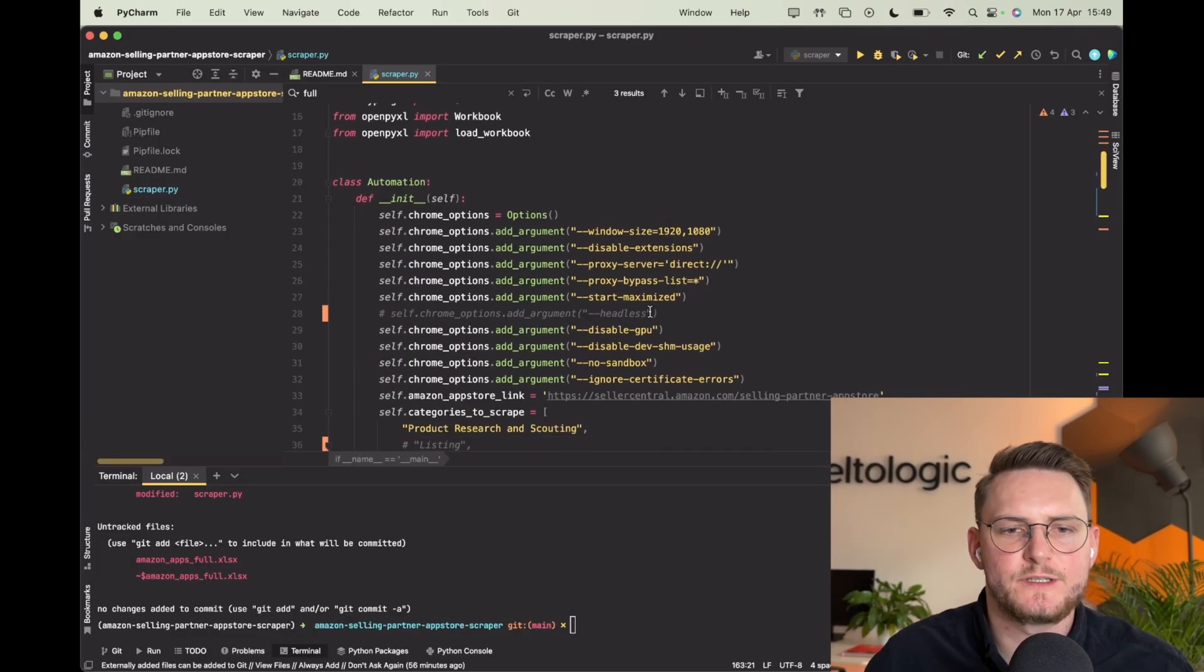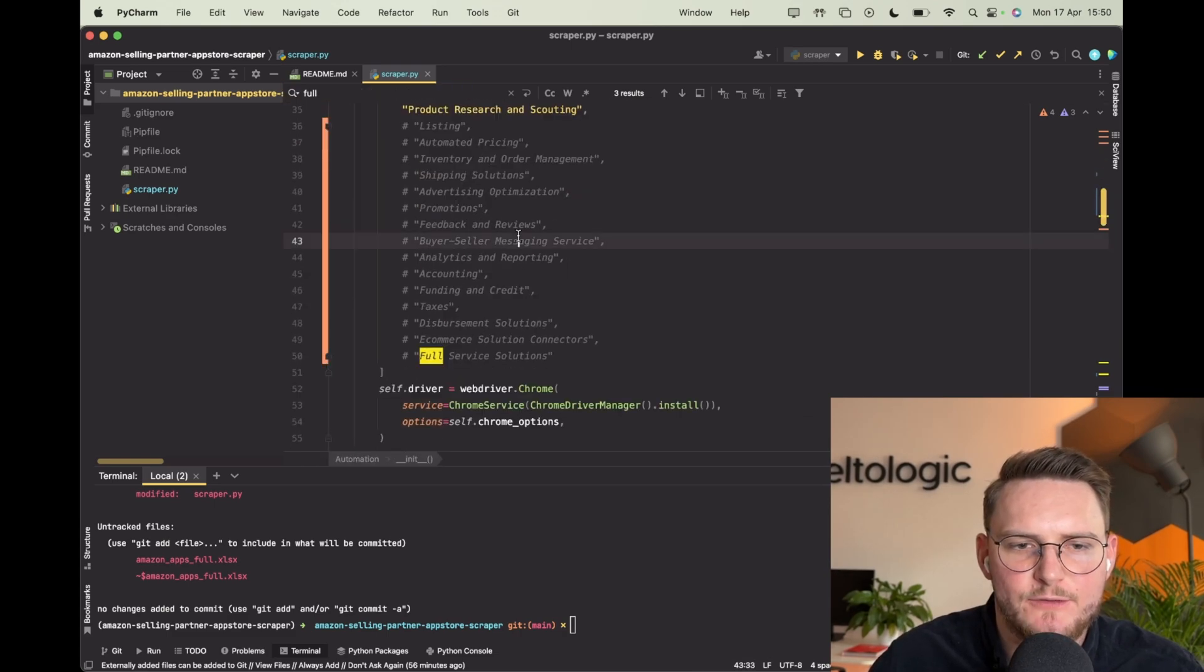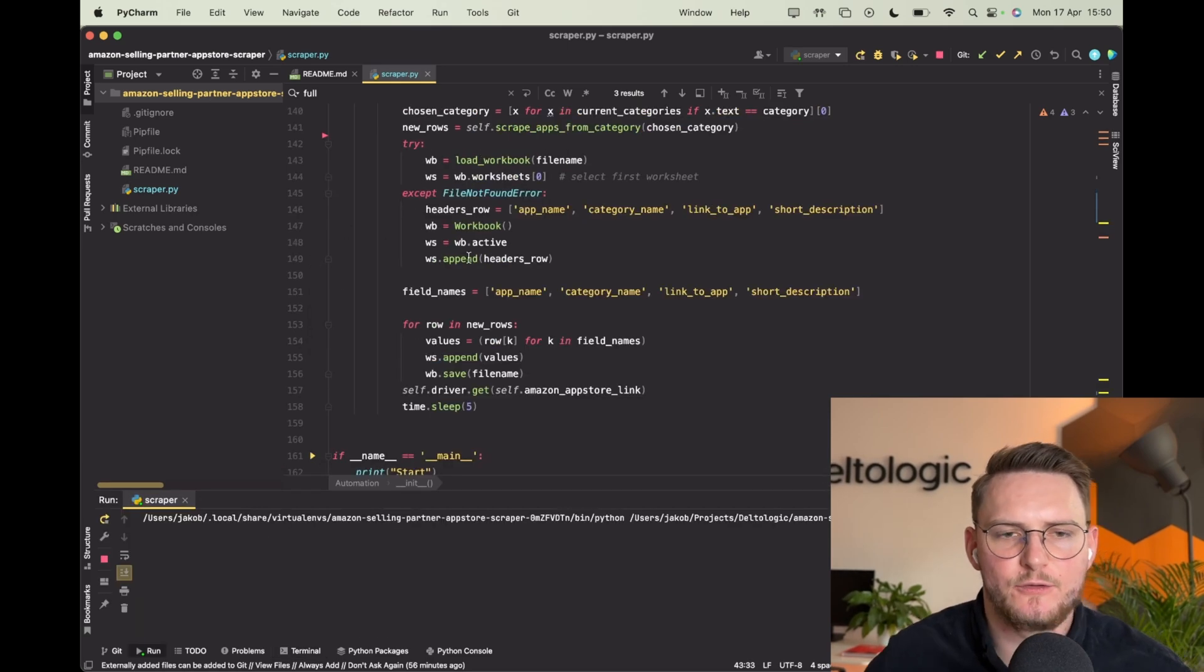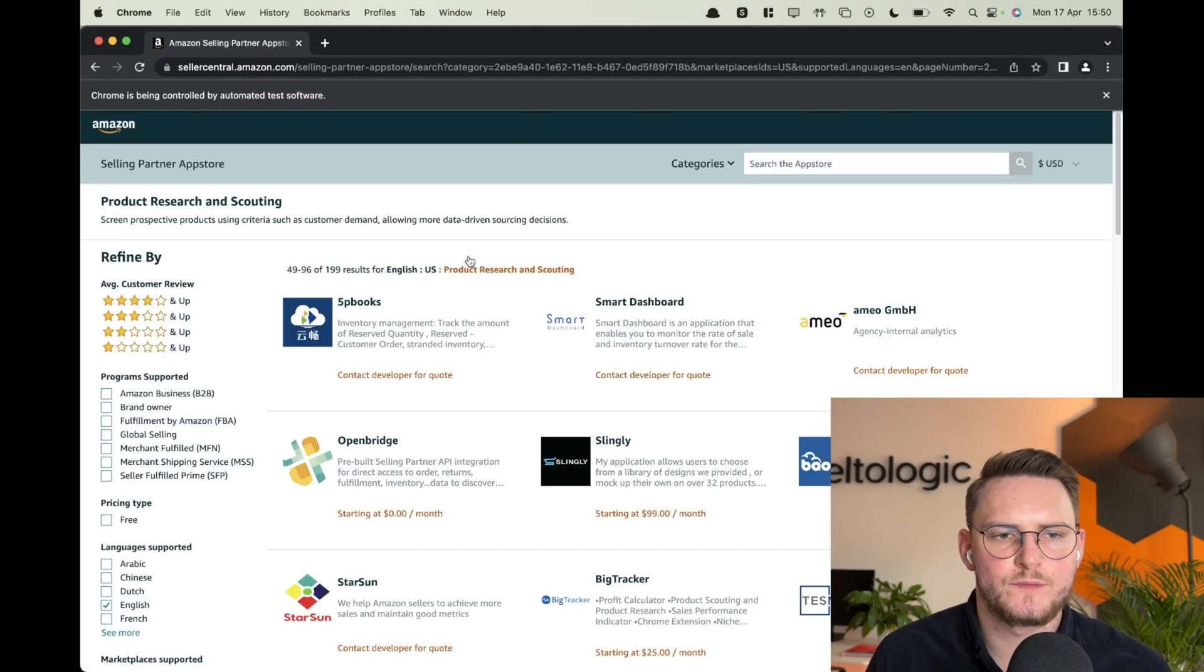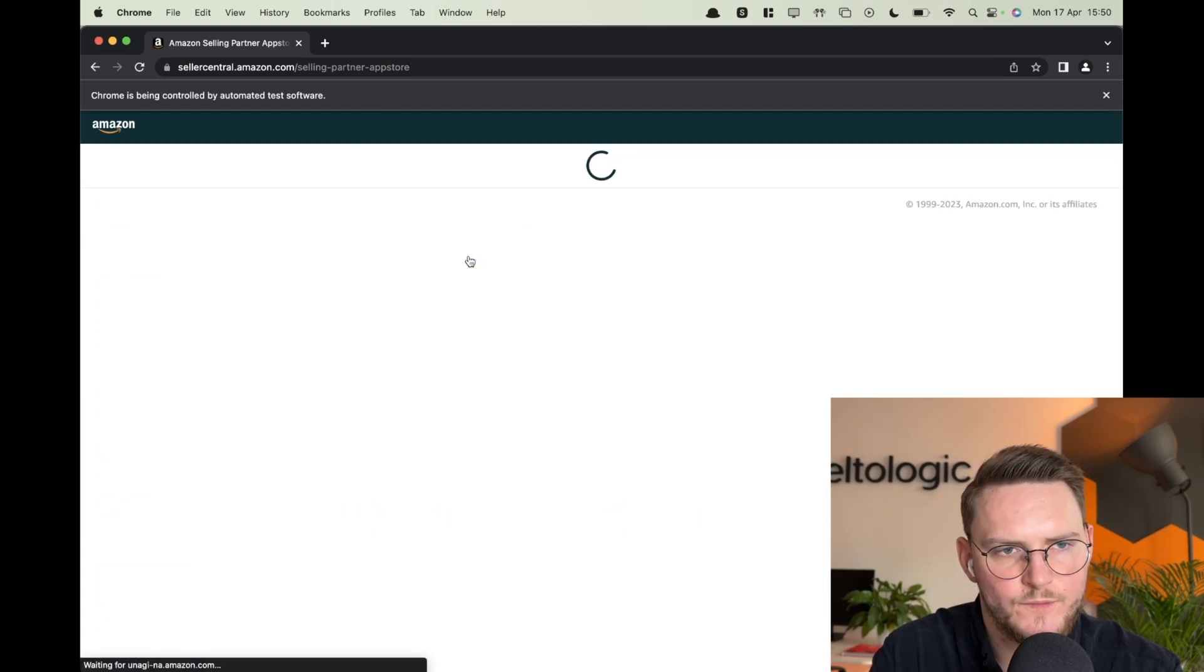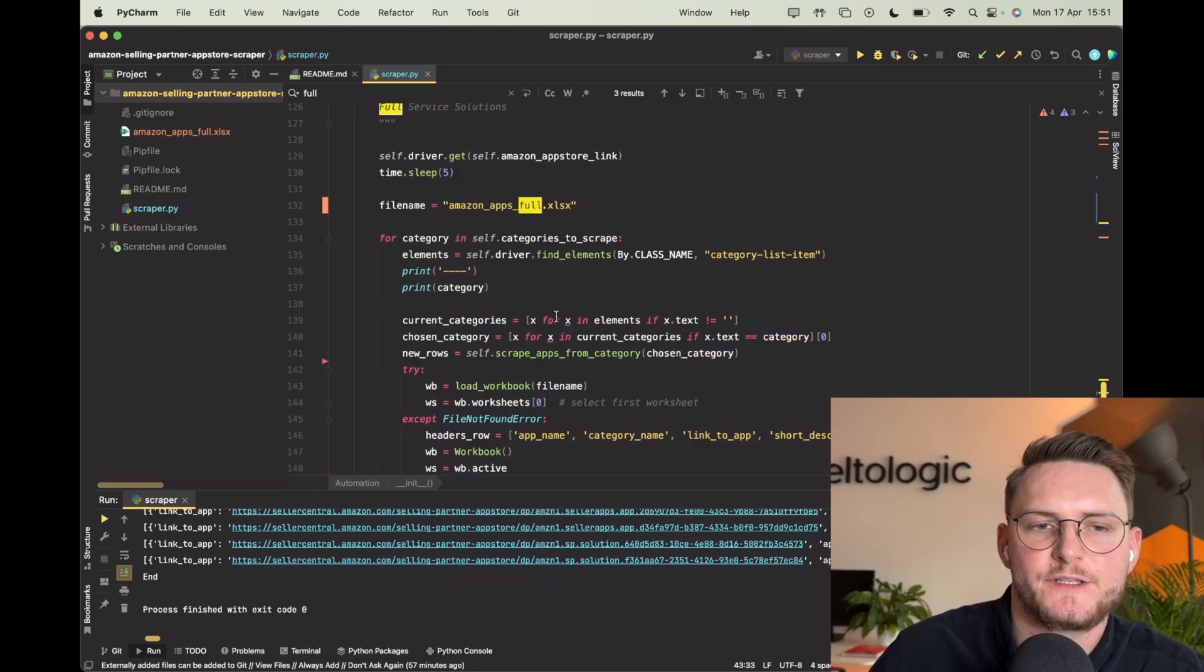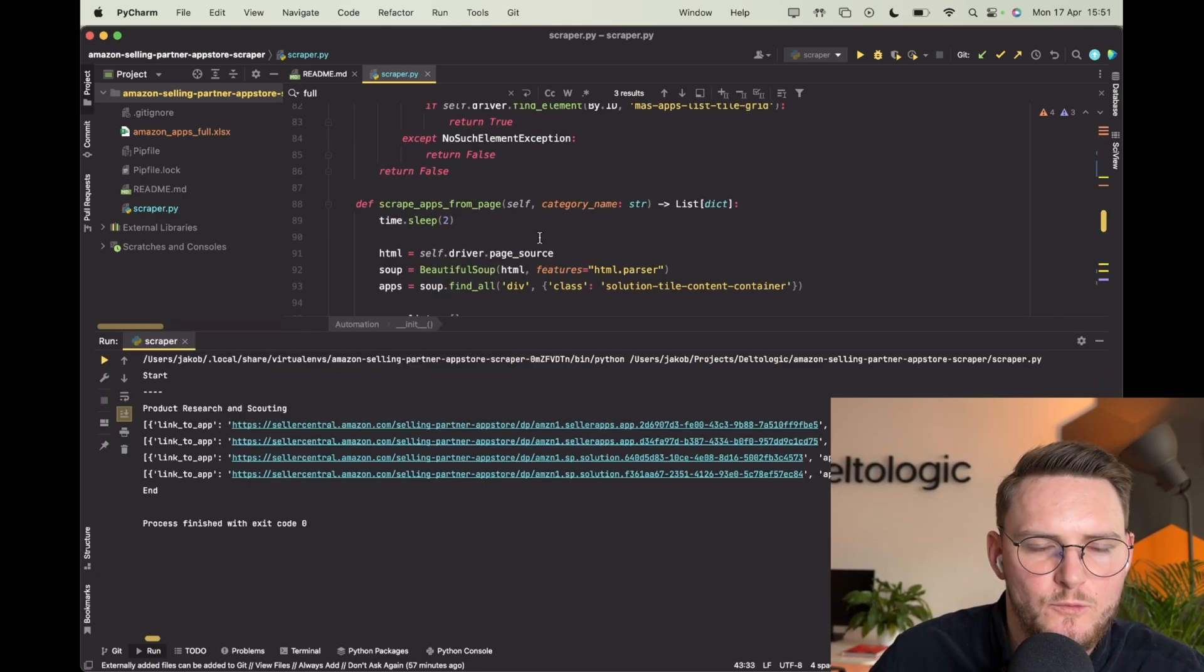Alright so let me show you the scraping action. Now I will not be using headless and I'll scrape only one category just for a test but you can take a look here how it works. Normally the scrape would continue and go to different categories but for the test I just used one category.